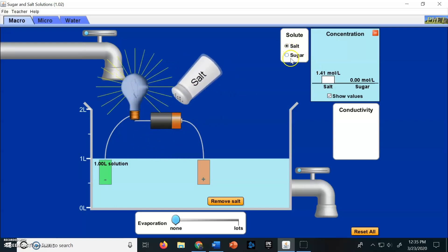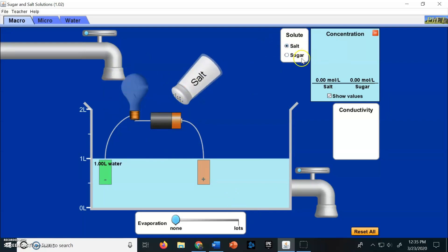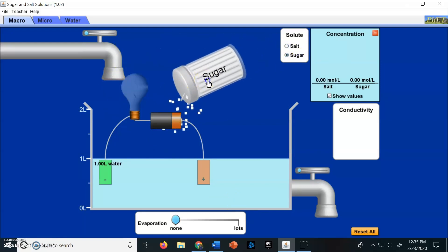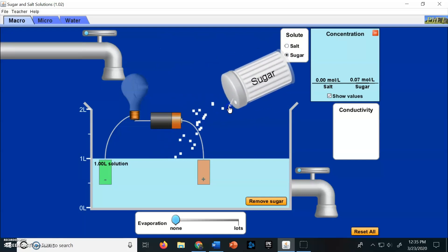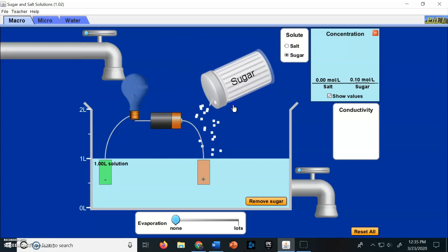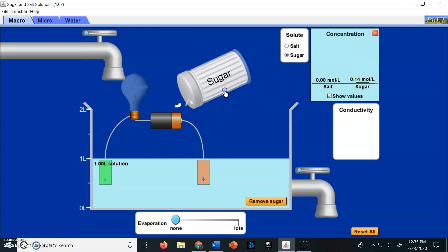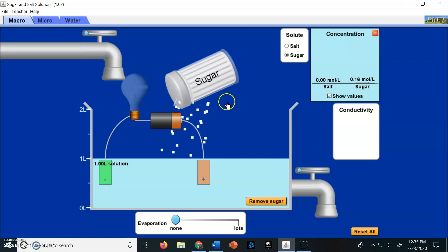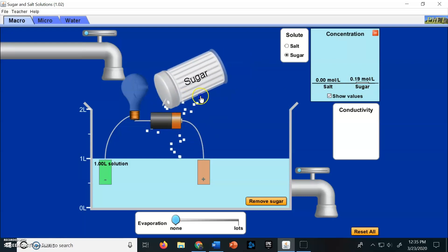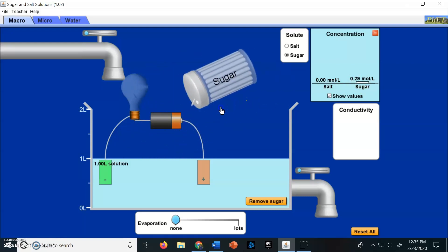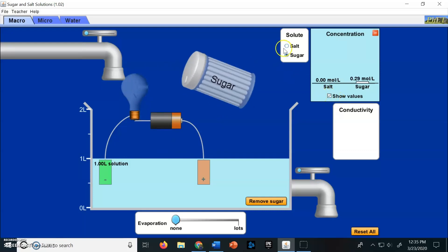Let's look at the difference between the two. I'm going to remove the salt and look at sugar. When we add sugar, you can see the concentration is going up on the right, but the light bulb is not getting luminous, and it doesn't matter how much sugar you add. So what's the difference?